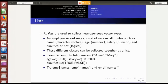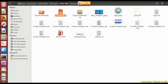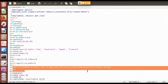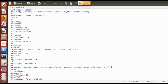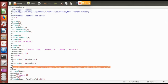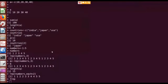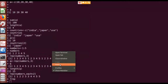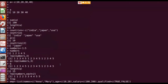To hold heterogeneous data we require some other structure. In R we have a structure called a list. A list is a heterogeneous array. I will copy the commands from the text editor to save time. This is how you can create a list — you create a list called employee using the keyword 'list'.